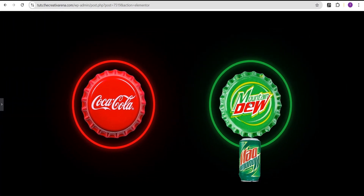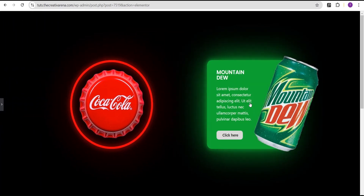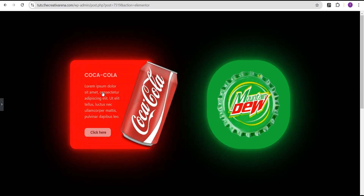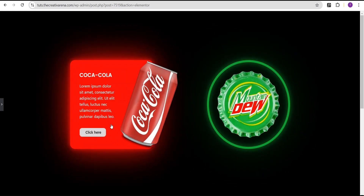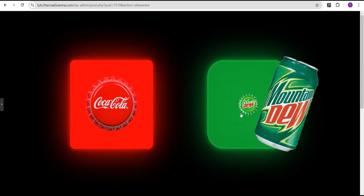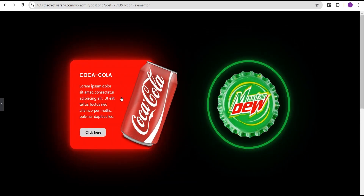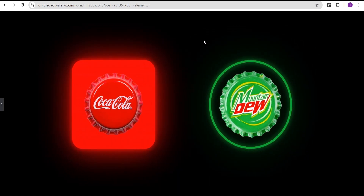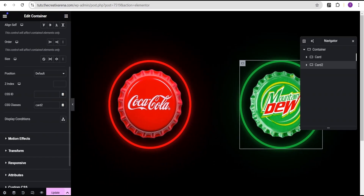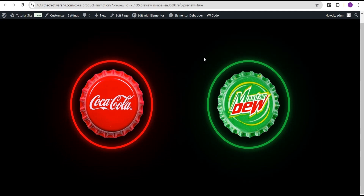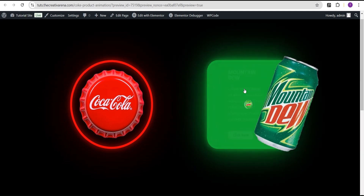Now we have the hover effect for the Mountain Dew card and the hover effect for the Coca-Cola card. You can see this wonderful effect — use this to spice up your project design or be creative with it. I'll click update and go to preview to see the final result.